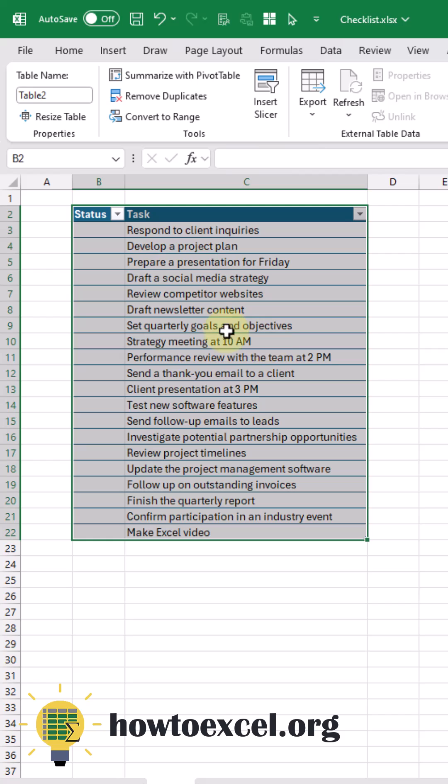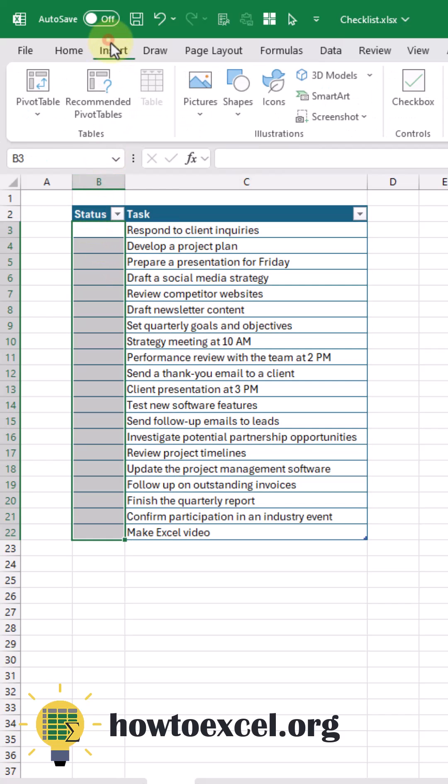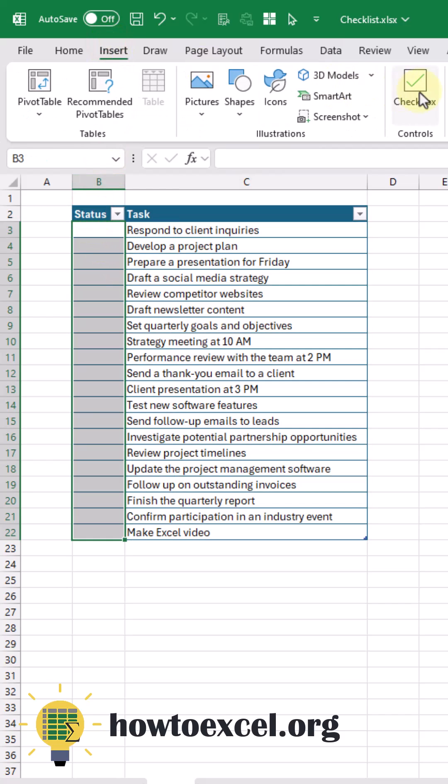Next, we're going to select our Status column and go to the Insert tab and add checkboxes.